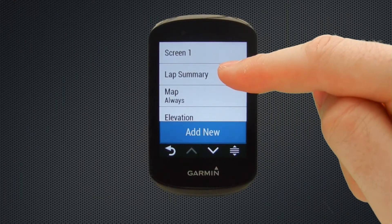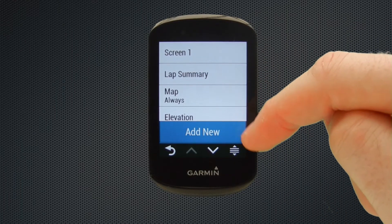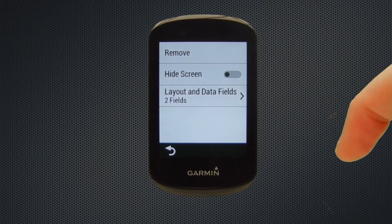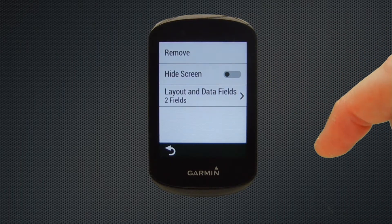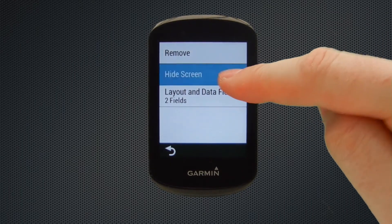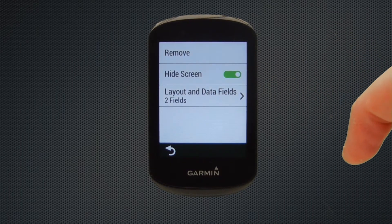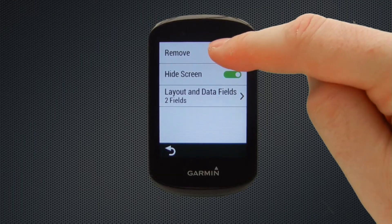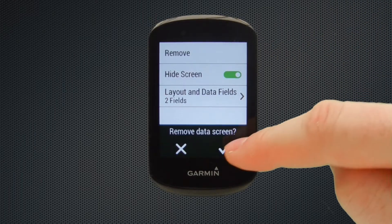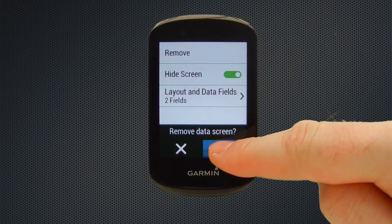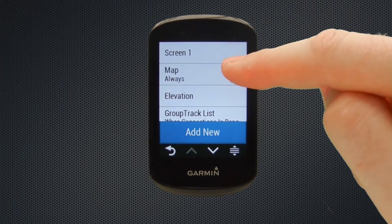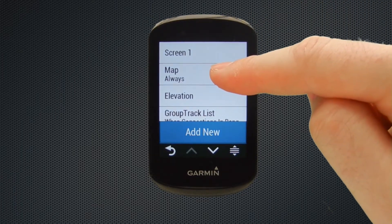Next on the screen we have lap summary. This one wasn't turned on so we've turned it on, but in actual fact it's not particularly a screen that we tend to use, so you can just remove that screen. So that's how you do so.